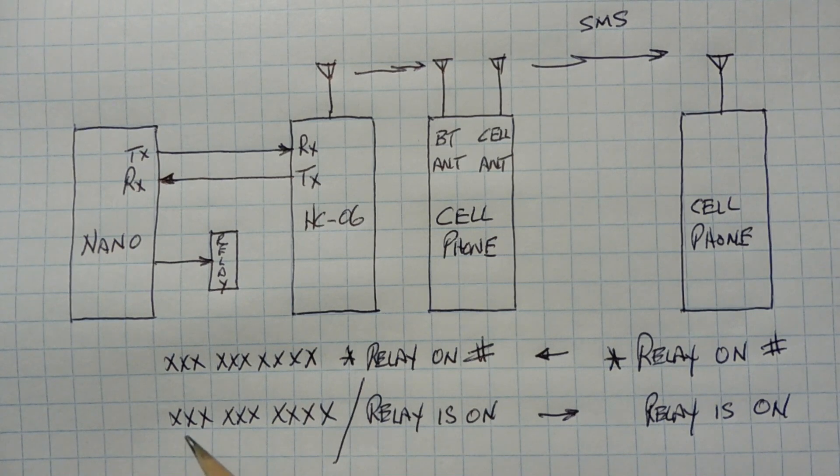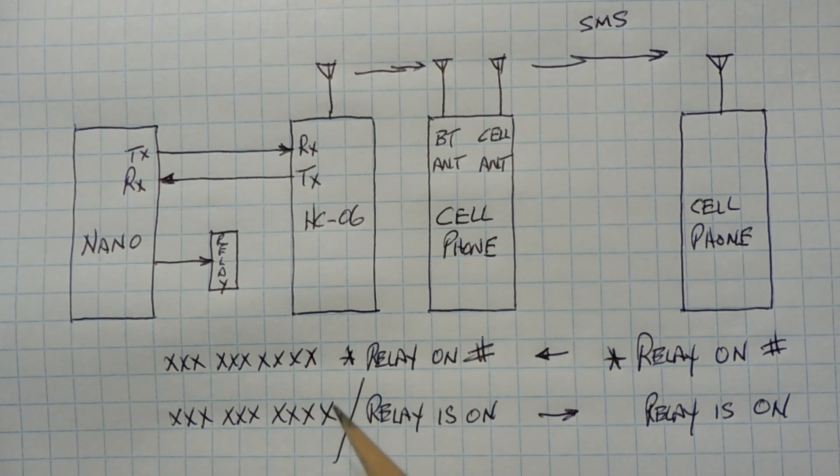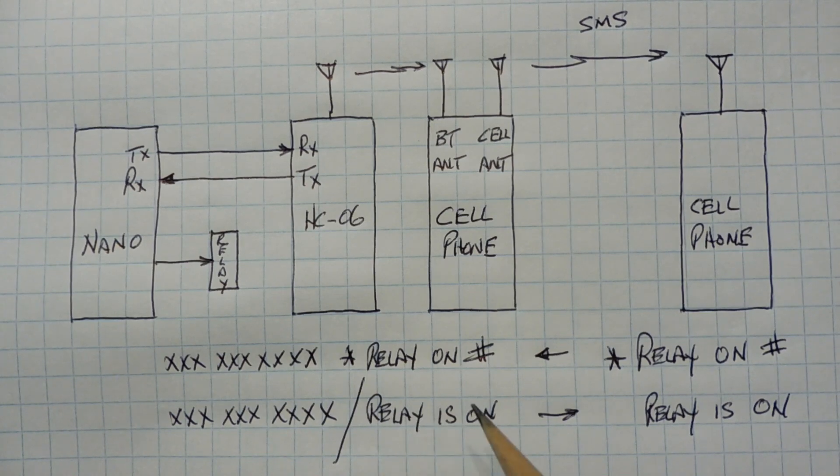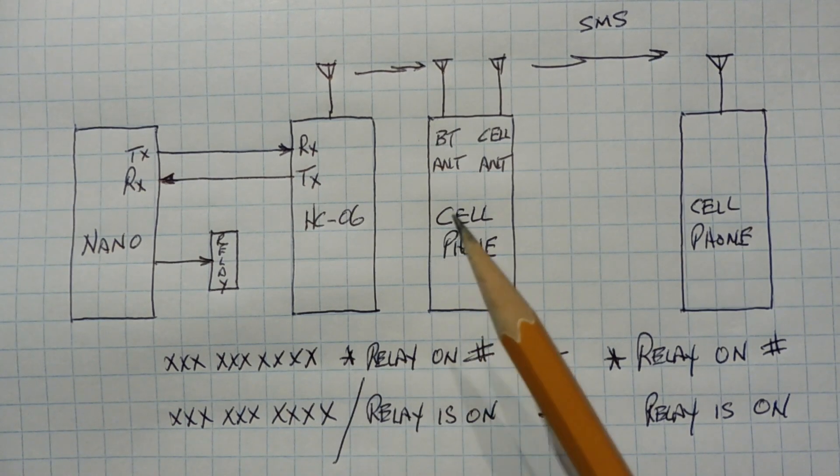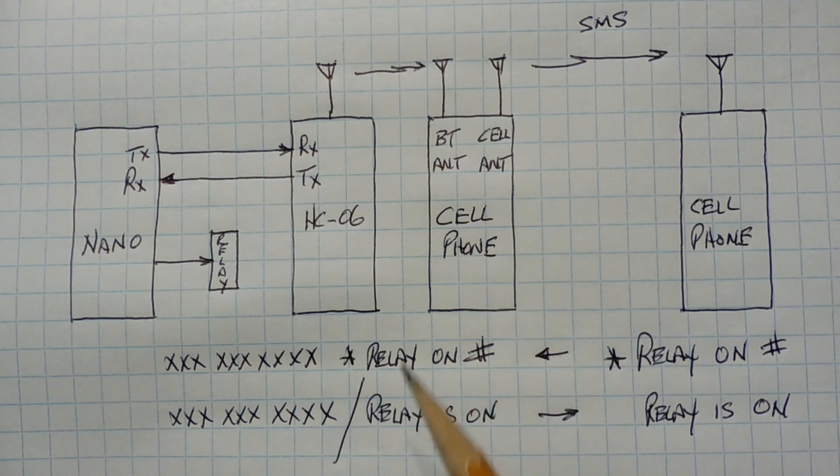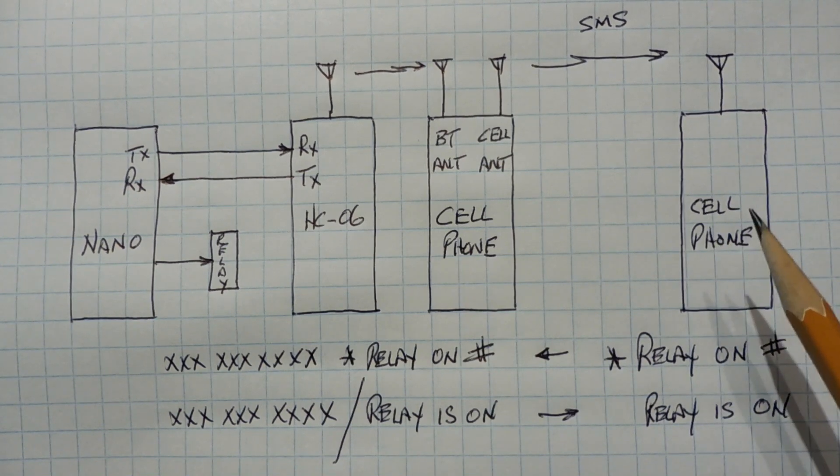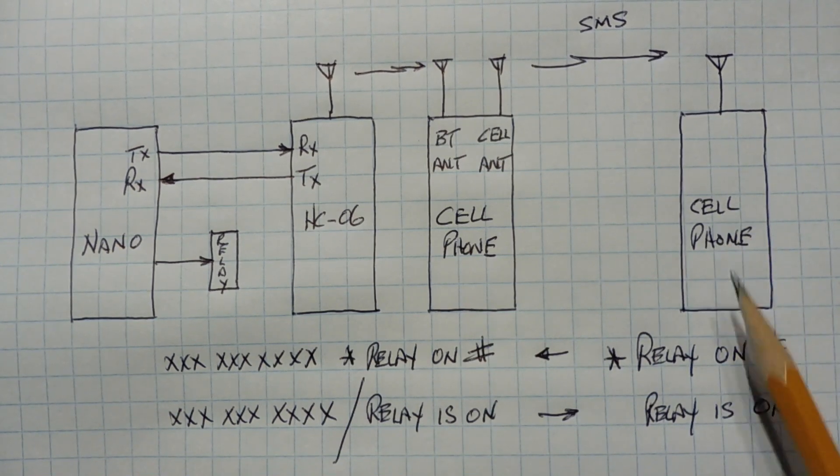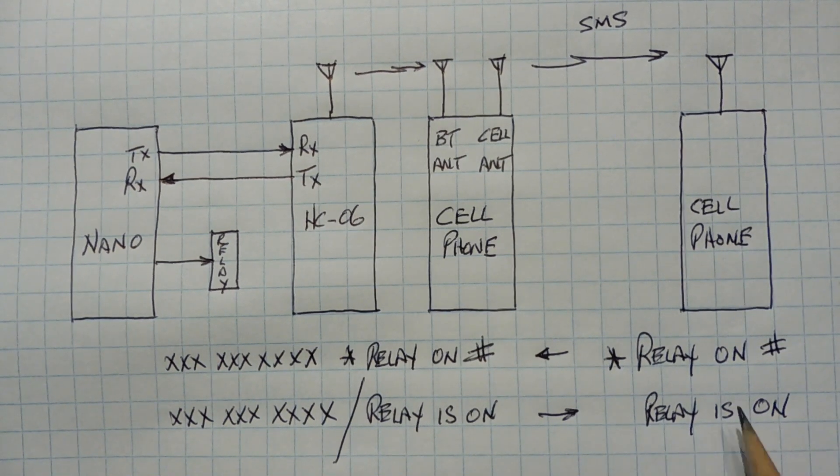Now the Nano will send back an ACK, an acknowledgement, so the 10-digit phone number, and a slash, and a relay is on that will be sent to this cell phone. So this cell phone will send this text back to the controlling cell phone, and it will get back relay is on.